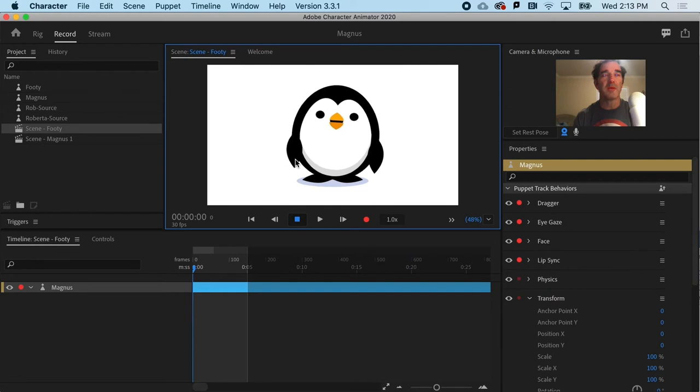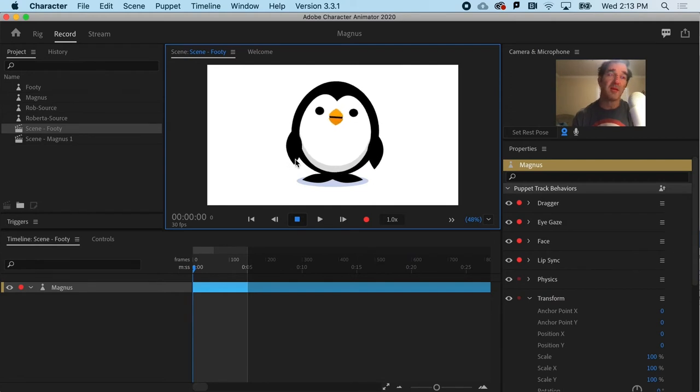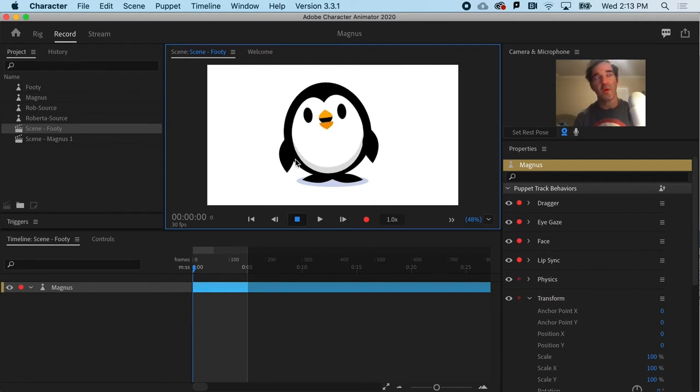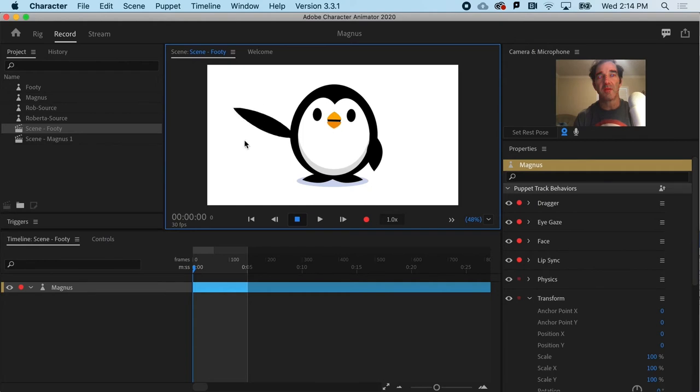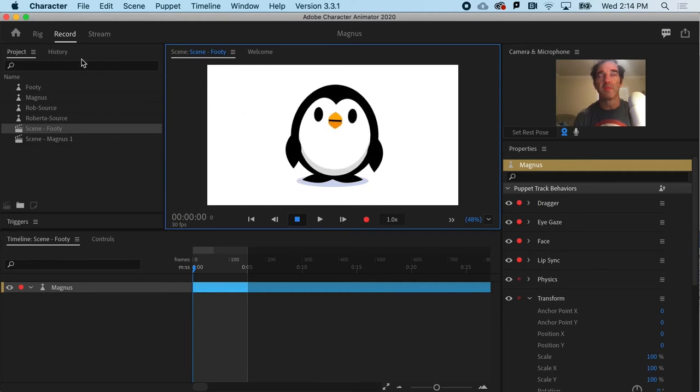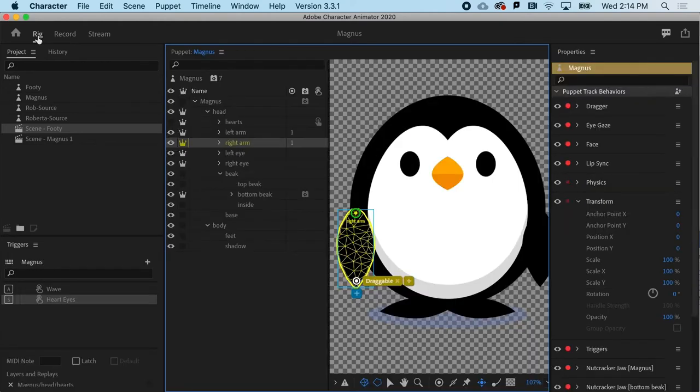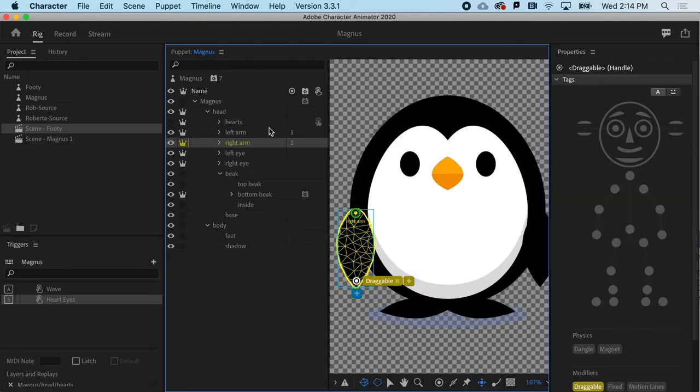But what we're going to do here is actually combine that with another behavior to make these even more dynamic. So here we go. Motion lines.